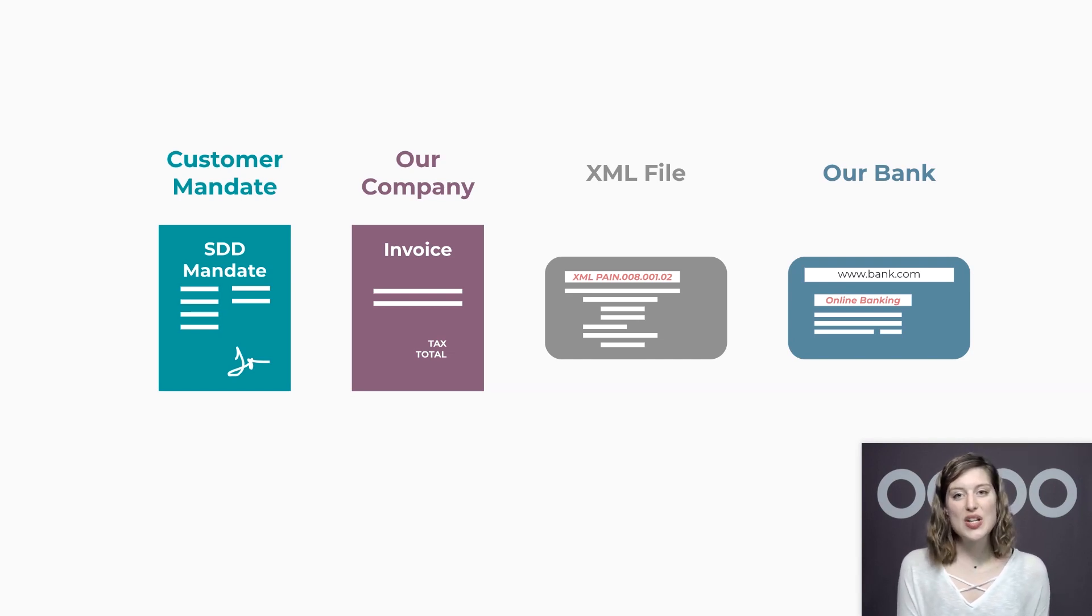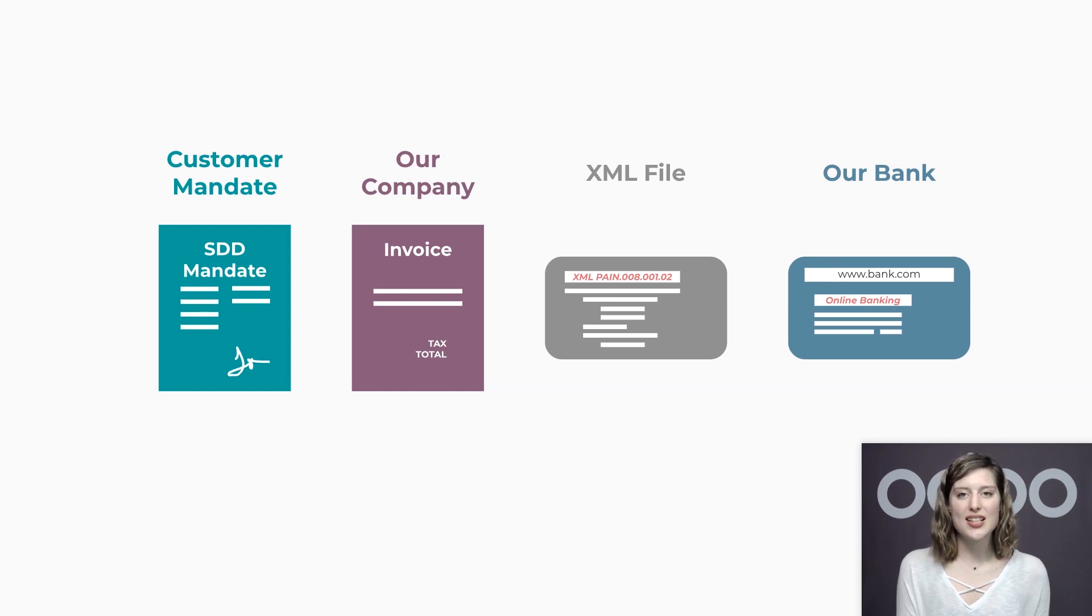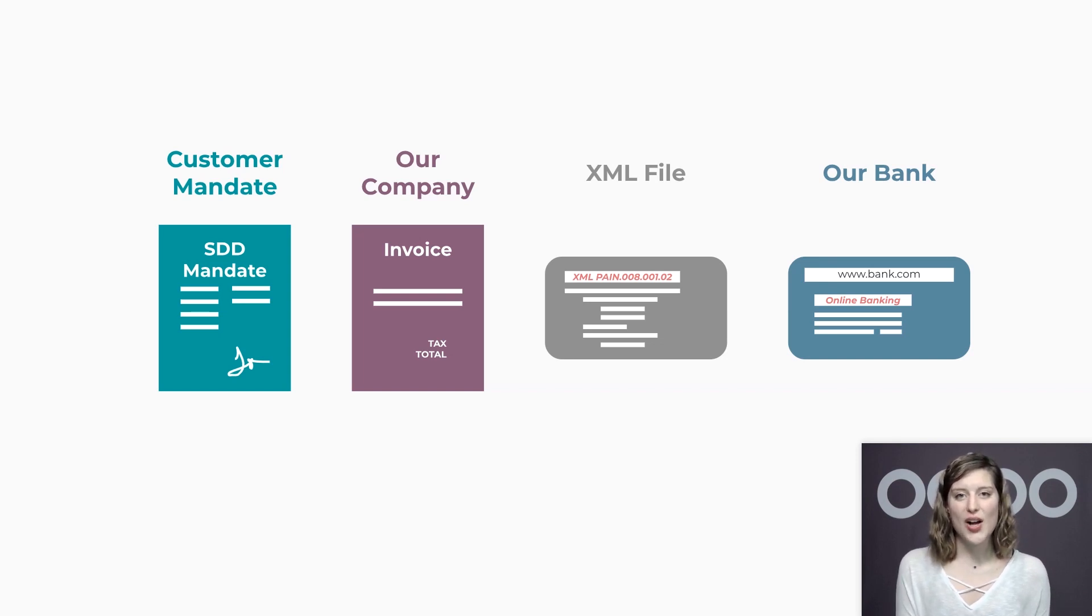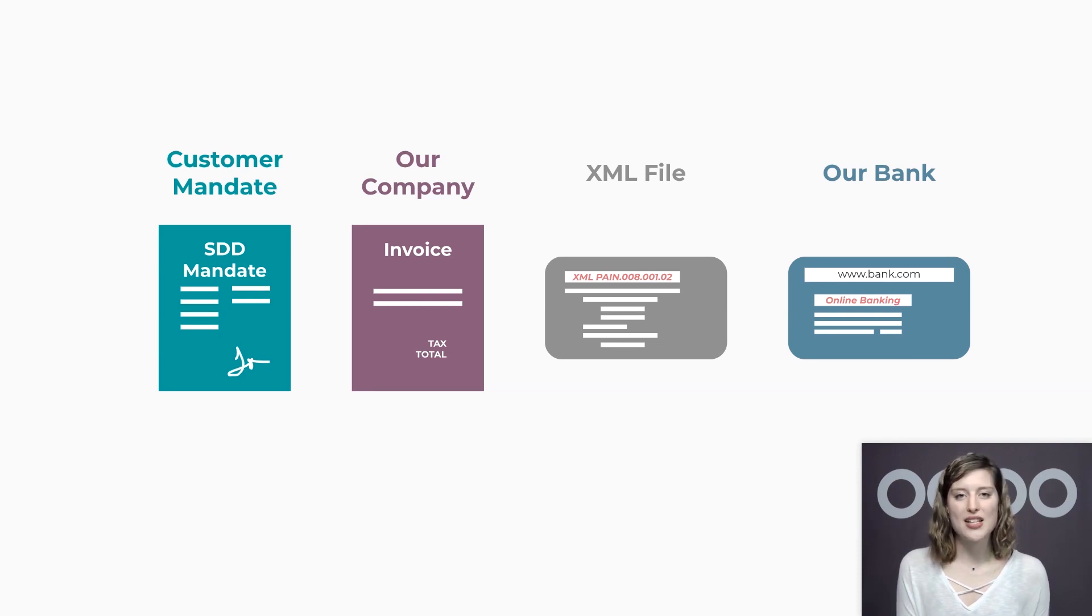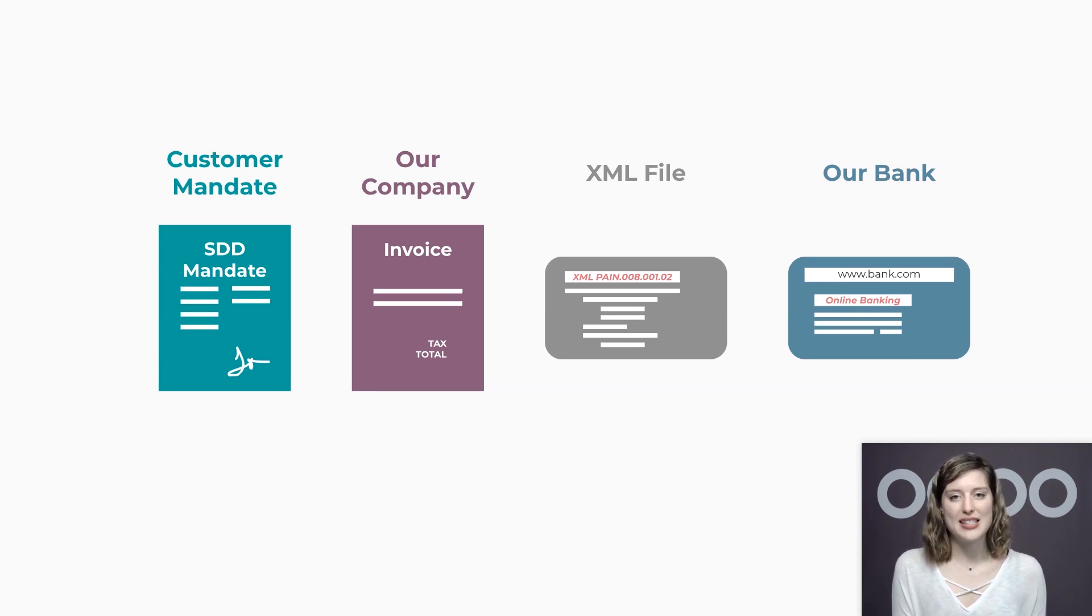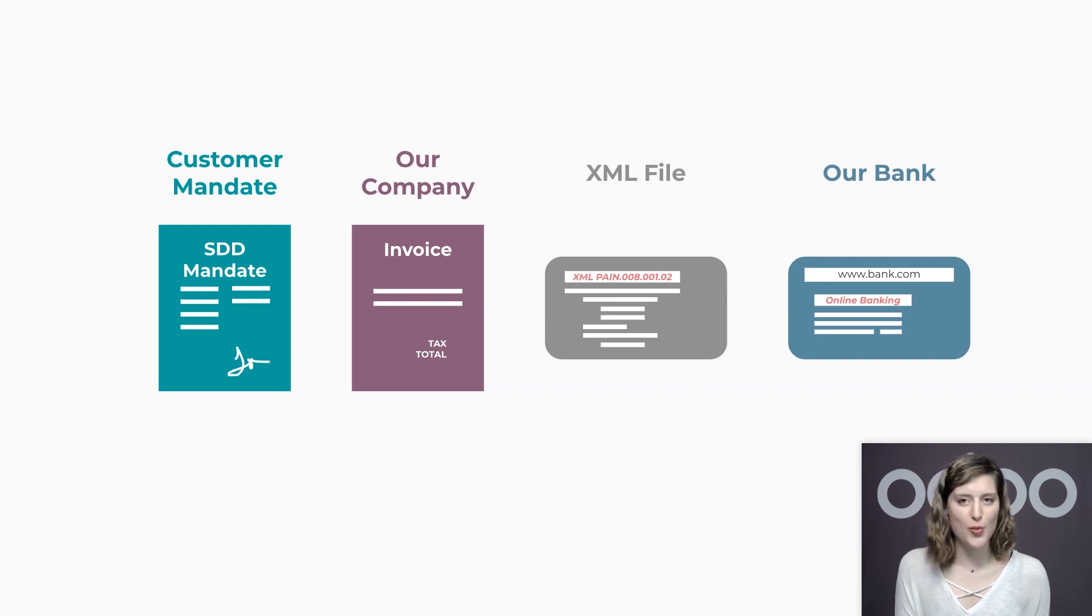For us at Stealthy Wood, this means that we'll drastically reduce the collection effort and keep our cash flow efficient. It also means that our customers won't have to worry about manual payment or risk missing a payment deadline since most of them are super busy saving the world.